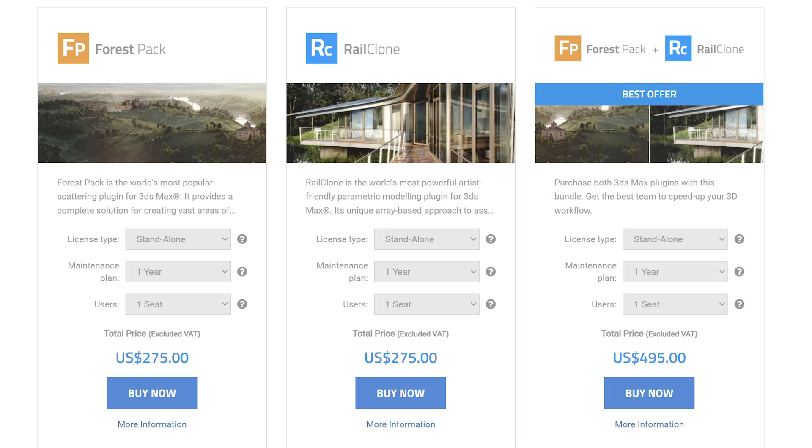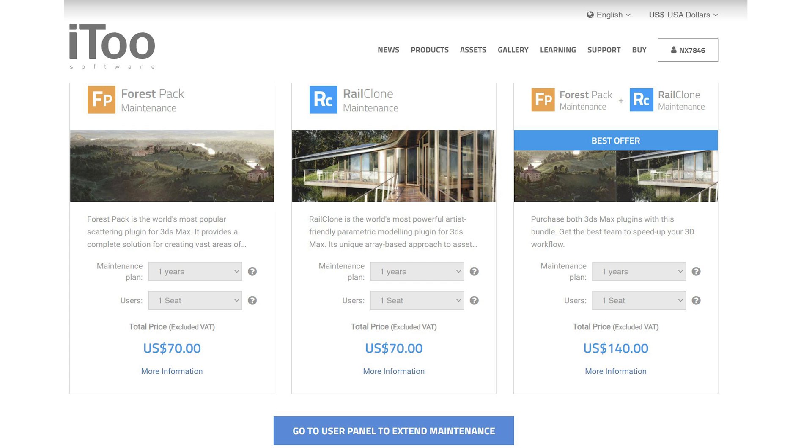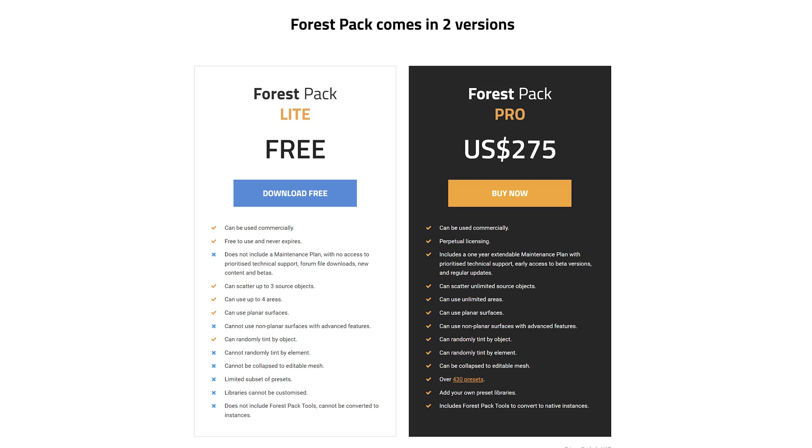Starting from the price, Forest Pack will cost you around 275 USD which is a high price to pay for a plugin in my opinion. And then you need to pay an extra $70 a year for maintenance plan if you want to upgrade the plugin in the future. They do offer a free version of Forest Pack but it's very limited and don't worth the hassle.